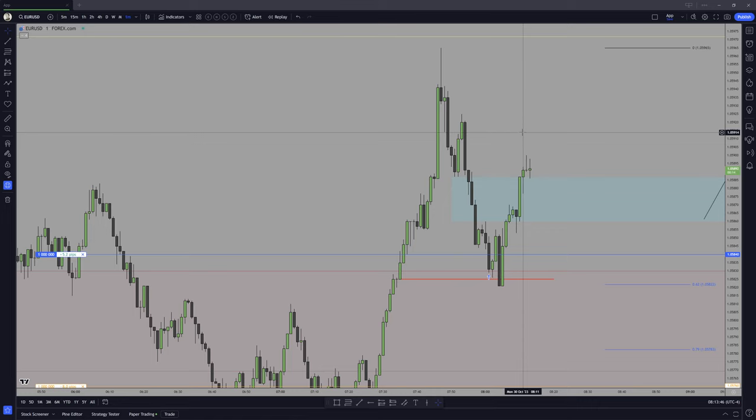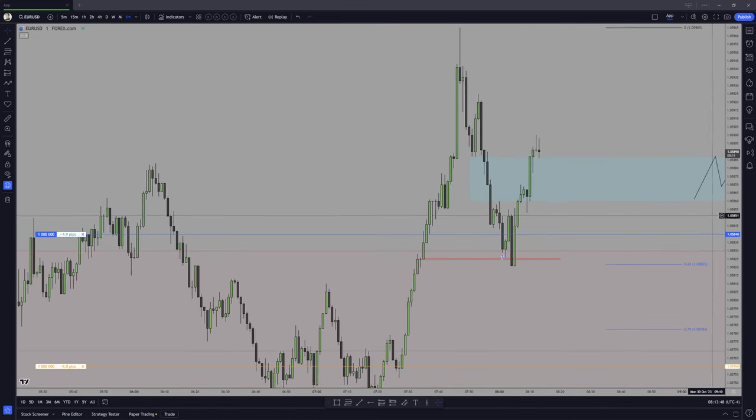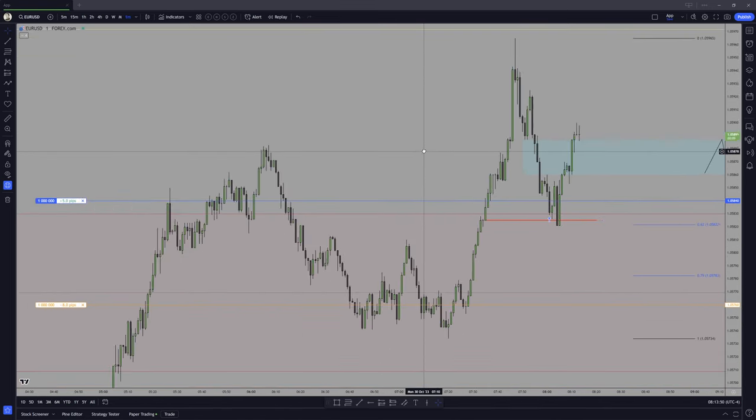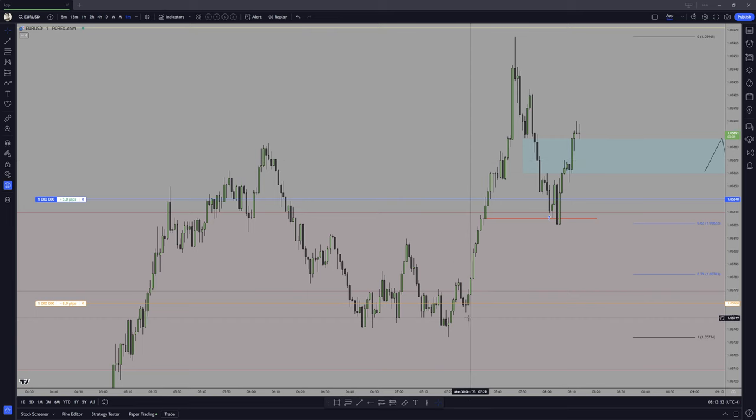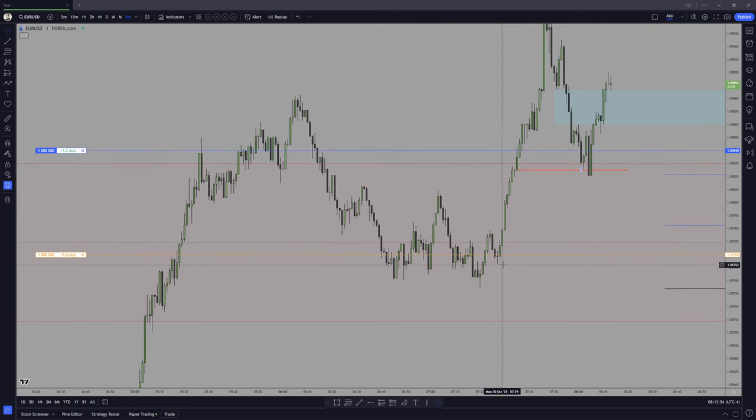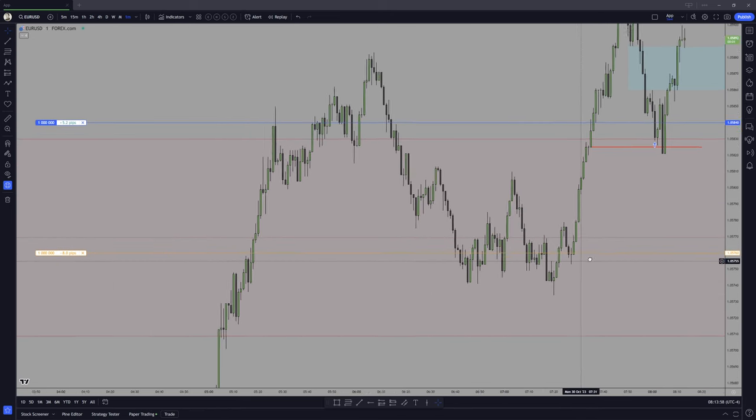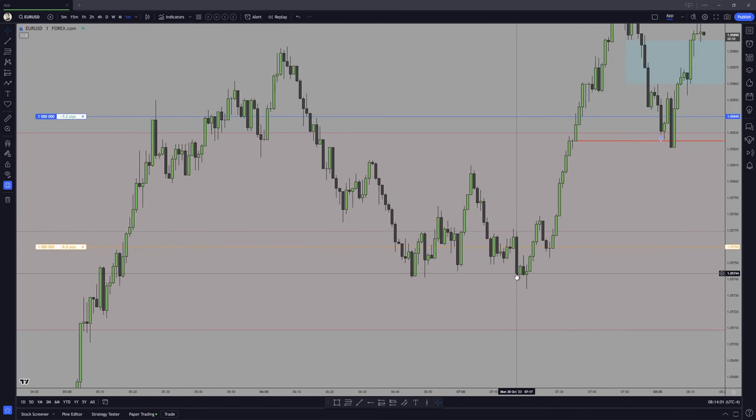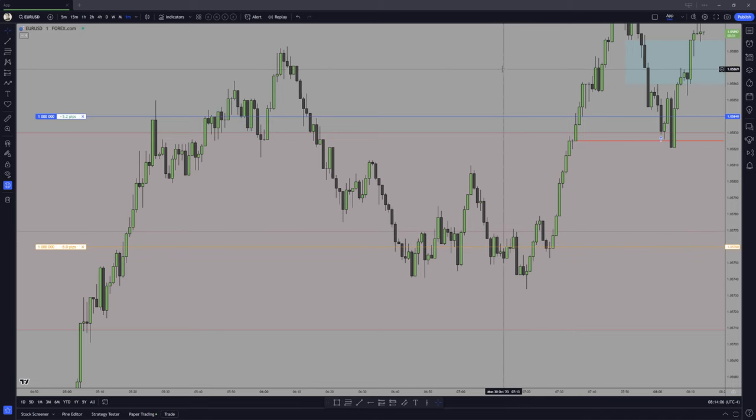So you gotta really consider either collapsing the trade or heavily reducing risk, because odds are you might be wrong. The best fair value gaps will not have this type of behavior. They will just hit it and go lower.